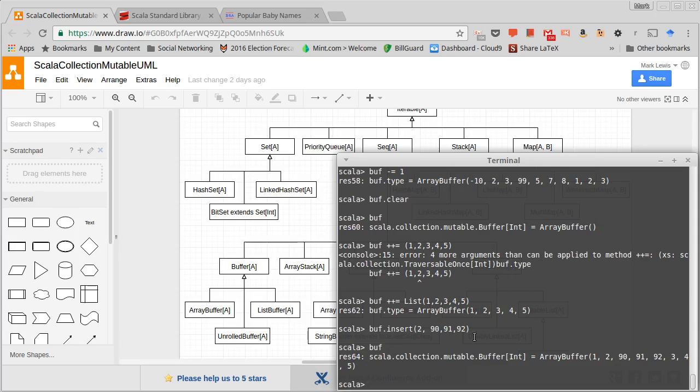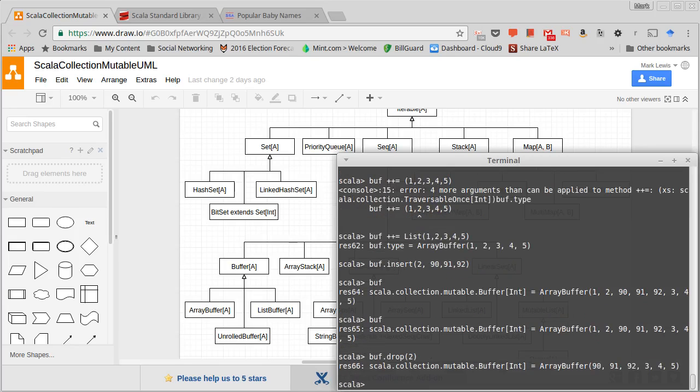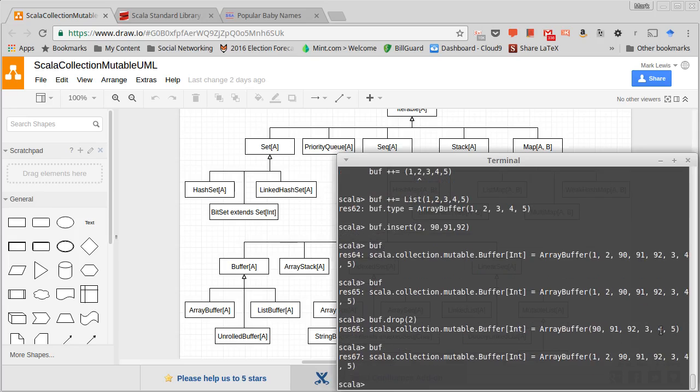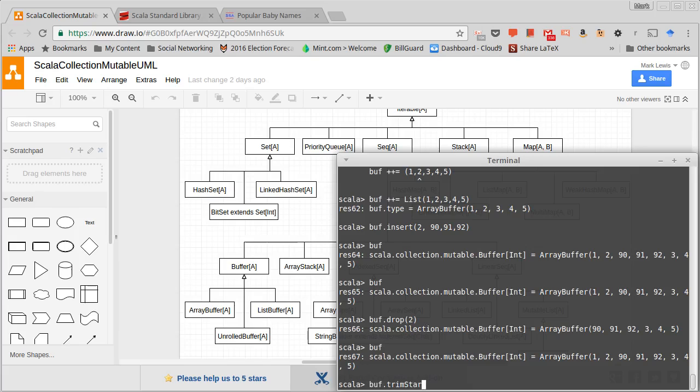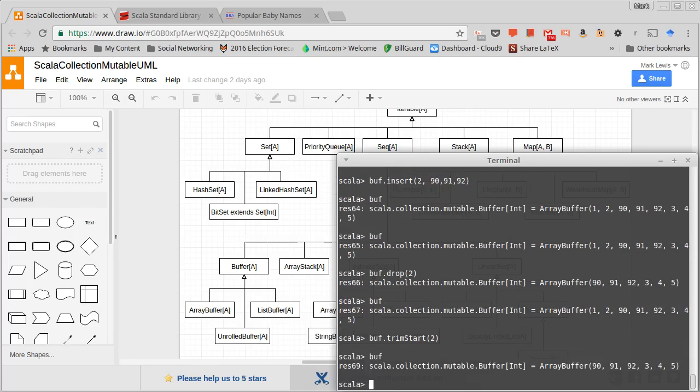And there are some trims. We've seen methods like drop 2, but drop 2 creates a new buffer because it's something that works on all of the immutable collections. But if I do buff.trimStart of 2, now when I look at buff you'll see that it dropped off the first two elements. There's also a trimEnd that you can call to take things off of the end.